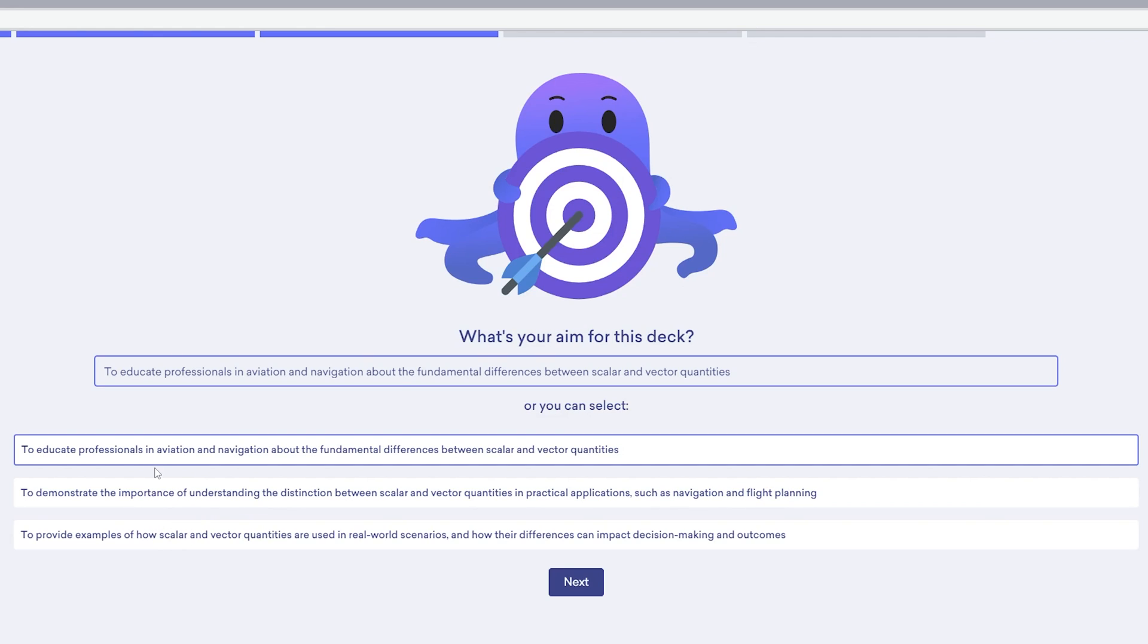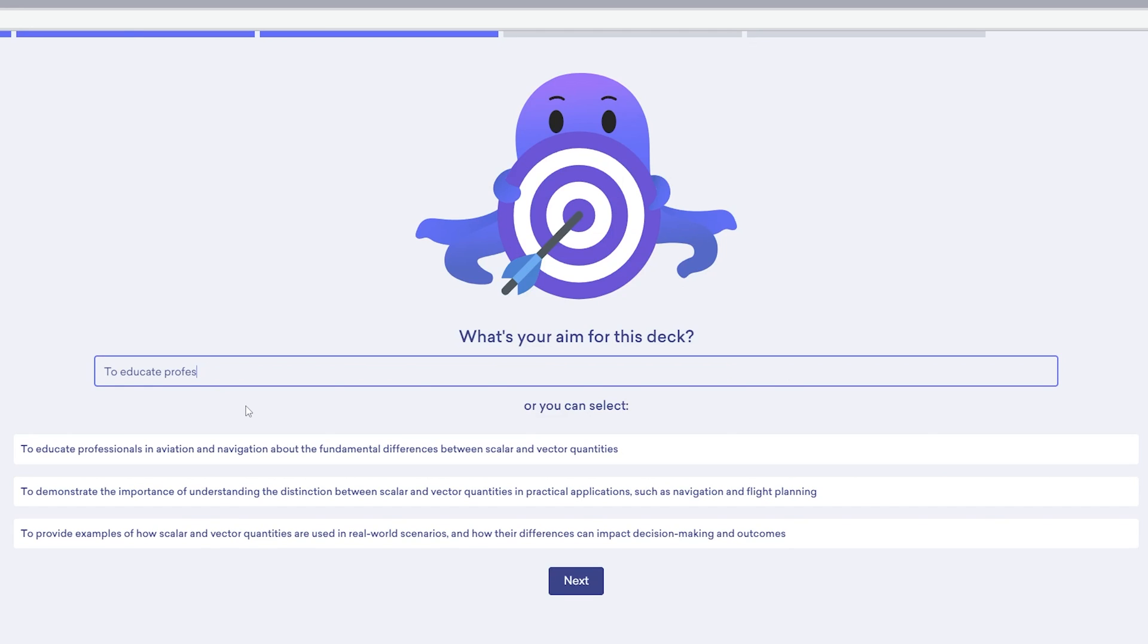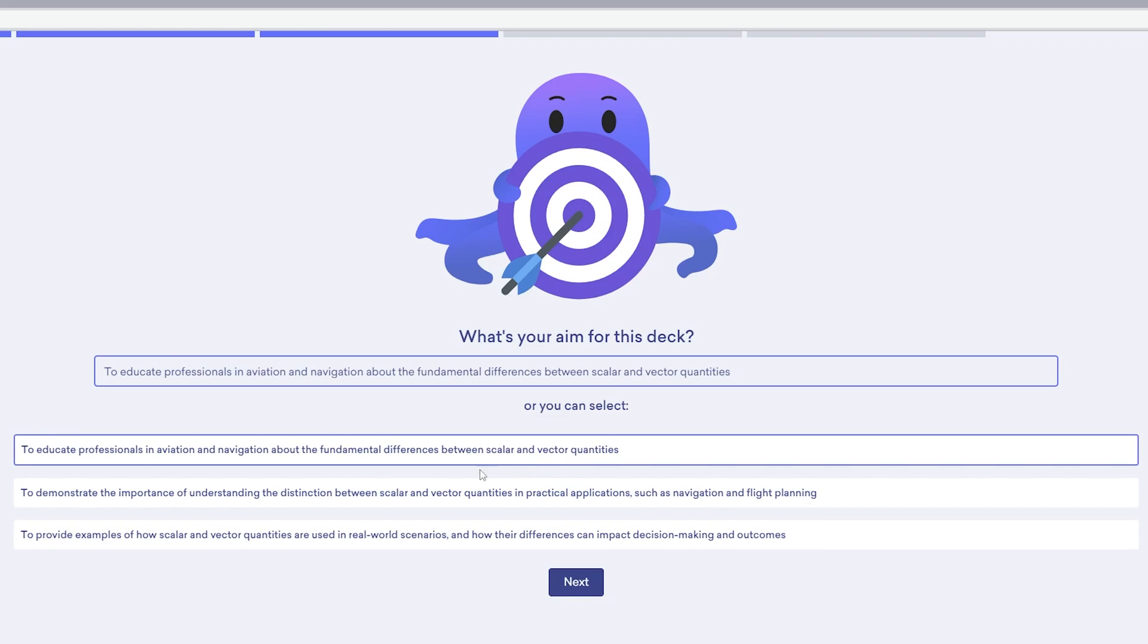You can see here three different objectives, or you could write your own. You can always simply delete this and write your own objective. I would like to go with the first one, so I can also select it like this. And you might also have seen how relevant the objective the software itself is coming with, which is quite impressive I would say.